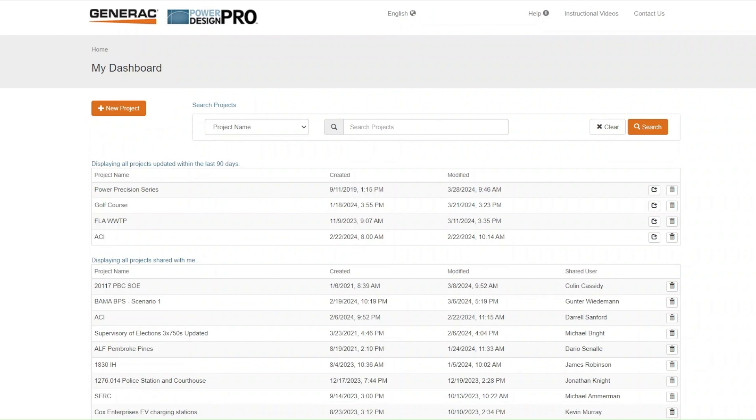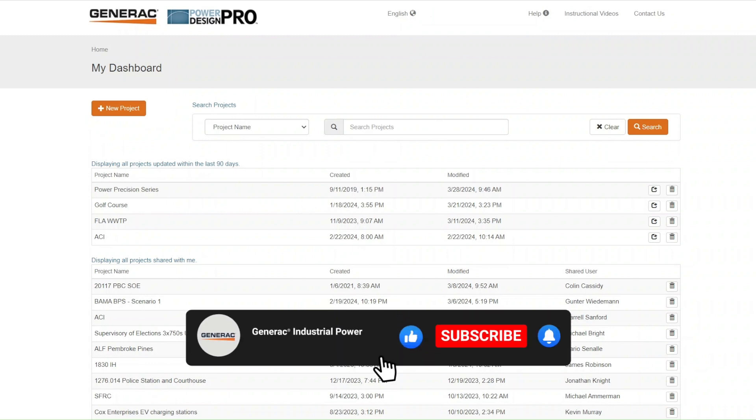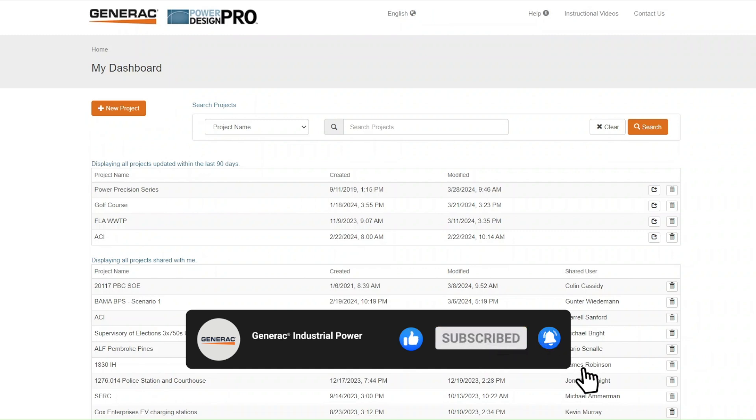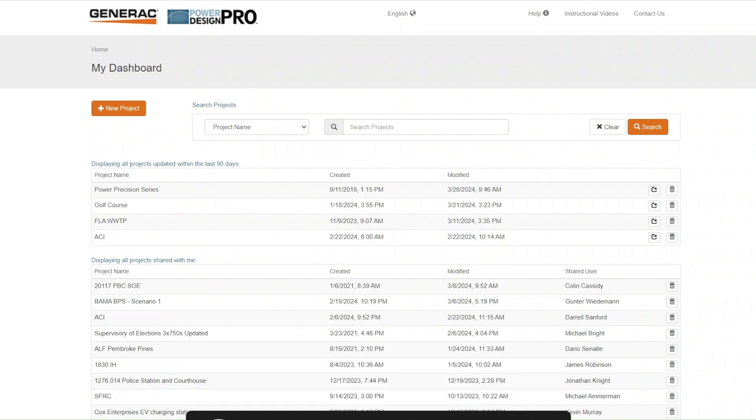Before we dive into this video tour of PDP buttons, tabs, and navigation, remember to subscribe and hit the notification bell to be updated to the latest Generac design engineering videos. Now let's explore Power Design Pro's capabilities.